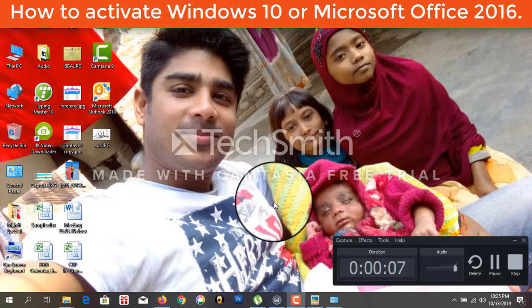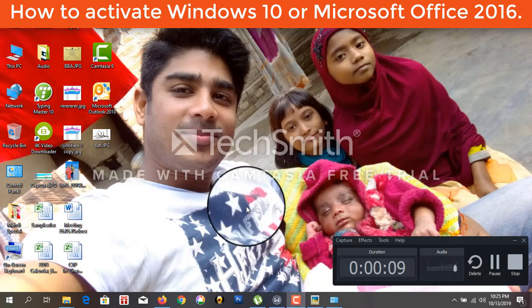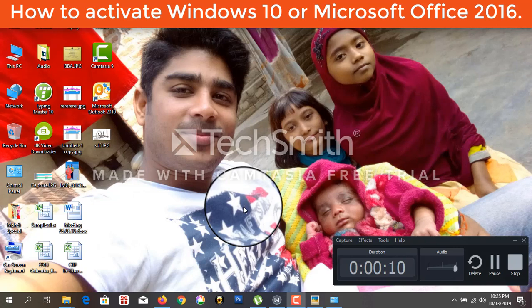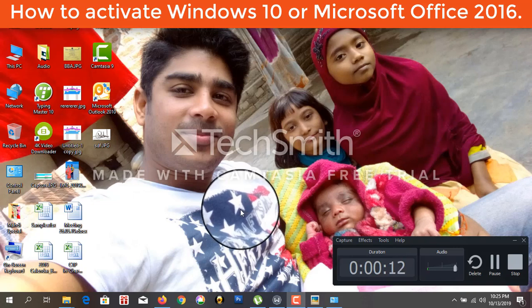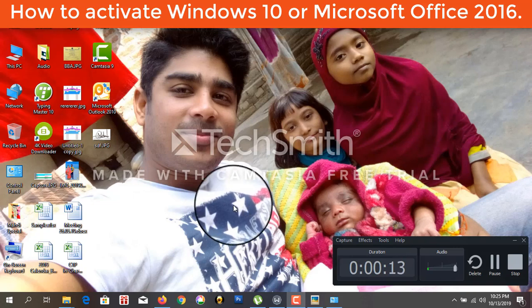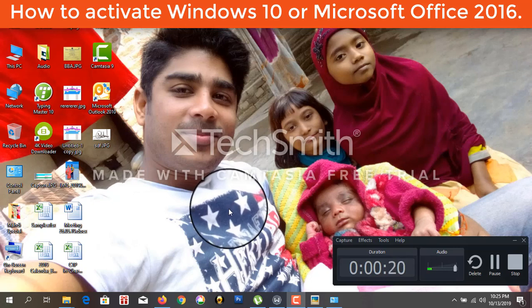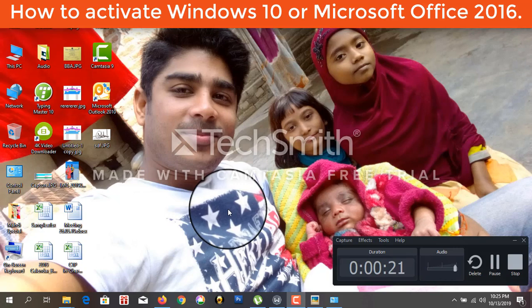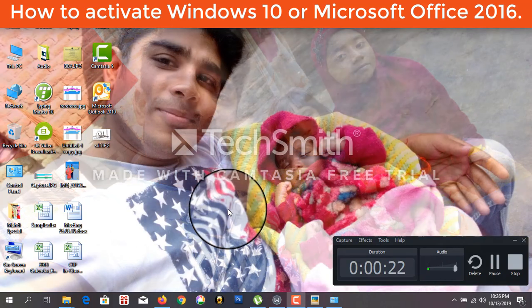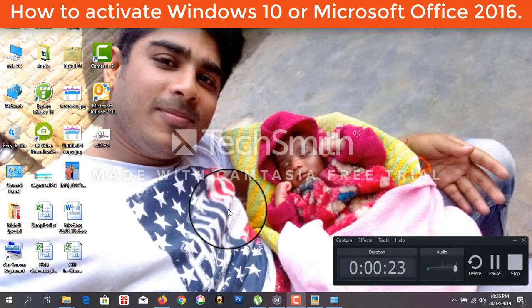Hello guys. Today I am going to talk about how to activate Windows 10 and also about how to activate Microsoft Office 2016.